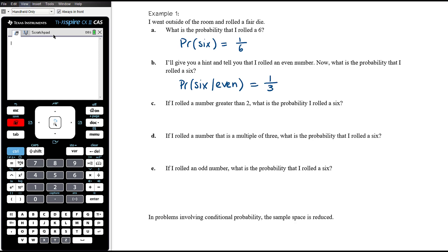If I tell you I rolled a fair die and I rolled a number greater than two, what's the probability that I rolled a six? This is a conditional probability — the probability that I rolled a six given that I rolled a number greater than two. Greater than two means three, four, five, or six — four options. One of those four options is a six, so there's a one in four chance.